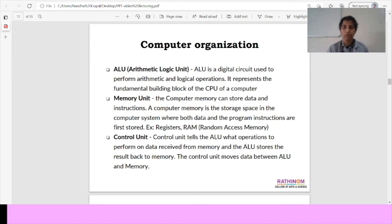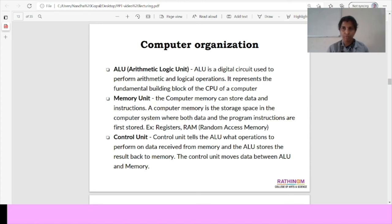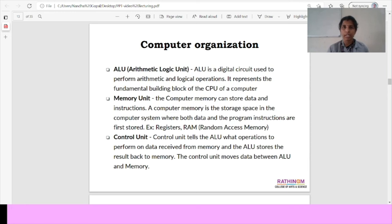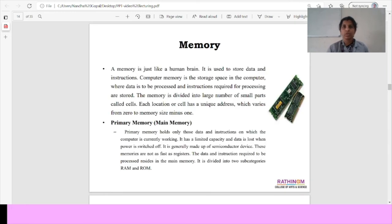Memory unit, the computer memory can store some data in one place. Both the data and the program instructions are first stored. Example, registers, it means random access memory. Then control unit. Control unit, it controls all the data and all the operations to perform on the data received from memory. And ALU stores the result back to memory. This is the memory for storing using the RAM or ROM.